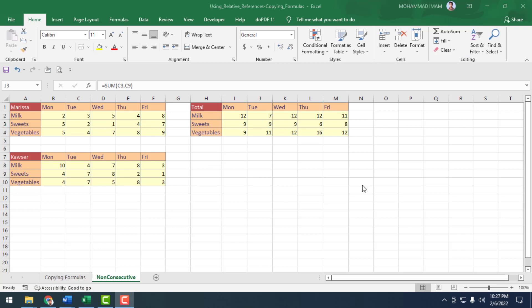In this lesson, we touched on relative cell reference copied in a formula. You need to understand relative, absolute, and mixed cell references very well. I discussed only relative cell reference here — the other two I will discuss in the next lesson. Thank you very much, see you in the next lesson.